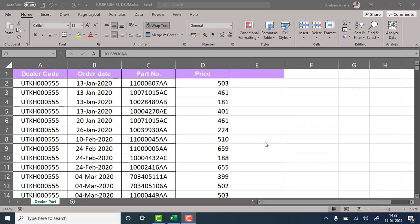Hi, thank you for tuning in. I am Ambarish, a Mumbai-based Microsoft Certified Professional. And this video is about the SUMIF, SUMIFS, and the not-so-frequently-used DSUM functions in Microsoft Excel.